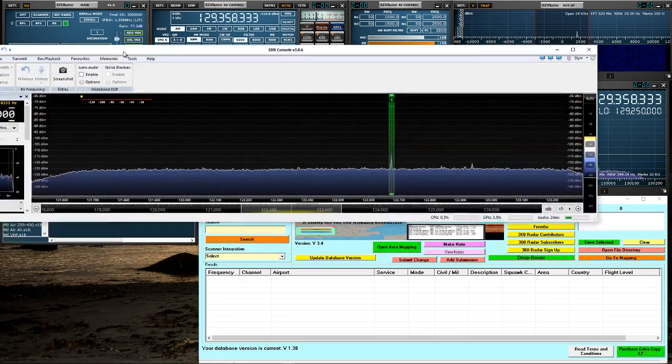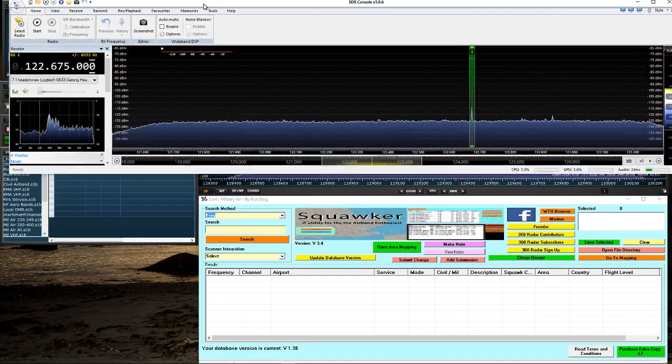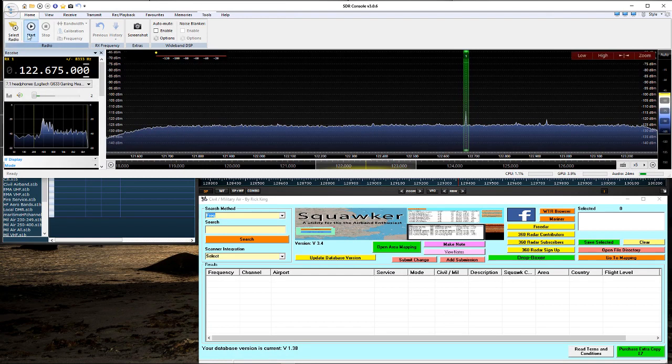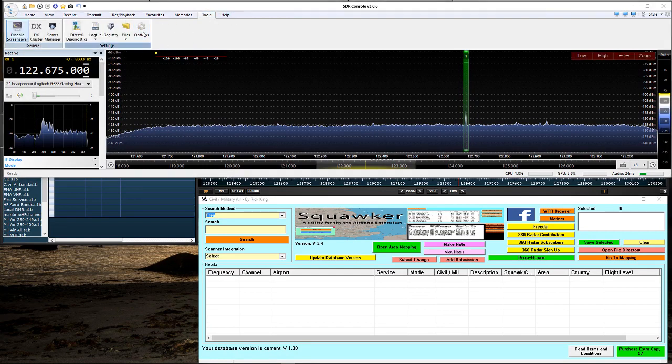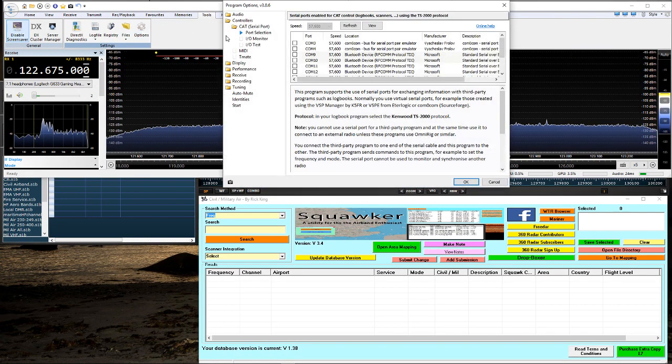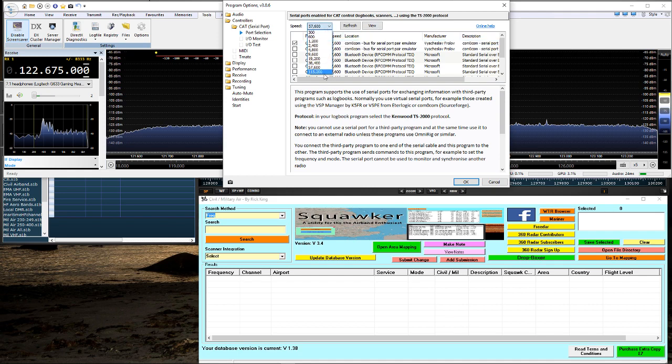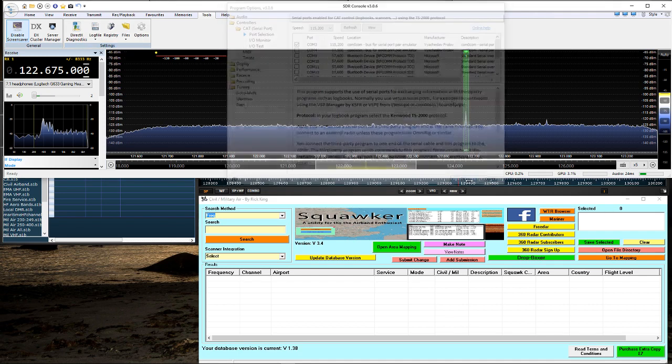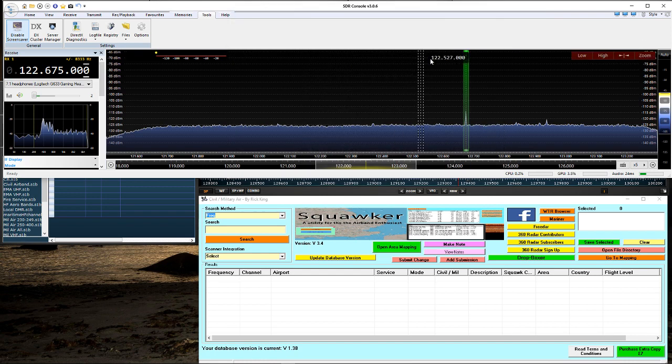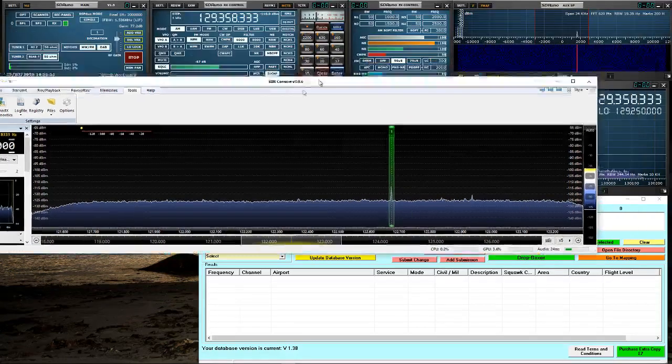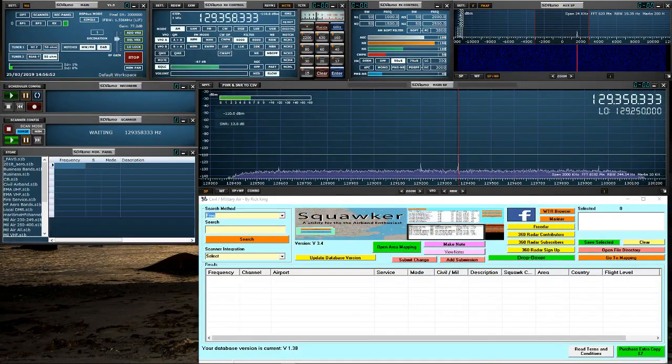For SDR Console, very similar. We'll go to tools, options, CAT serial port, select COM port 3. As again, that is my pair and this again may be different on your system. If we click here, we can change the baud rate to 115200 and that would be SDR Console set up working with Squawker.